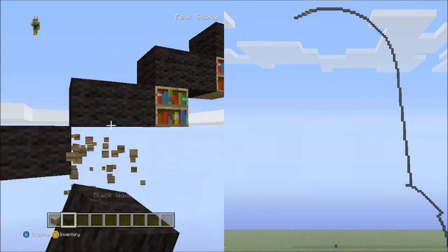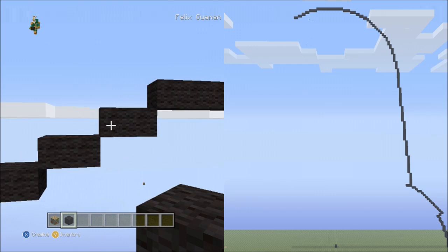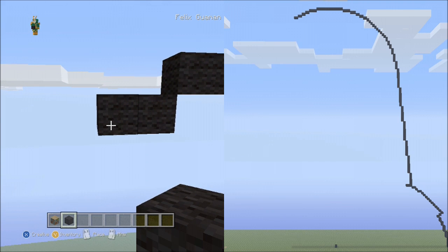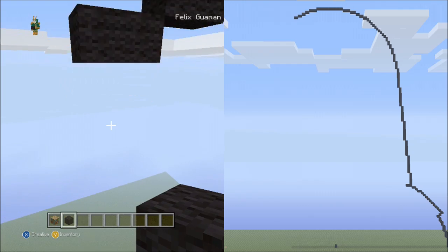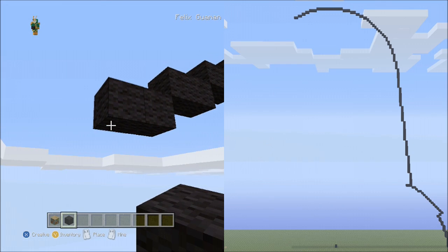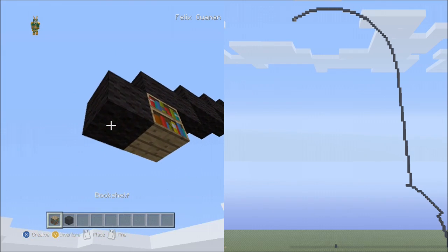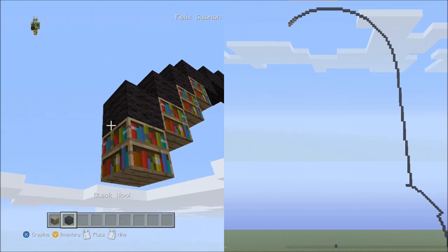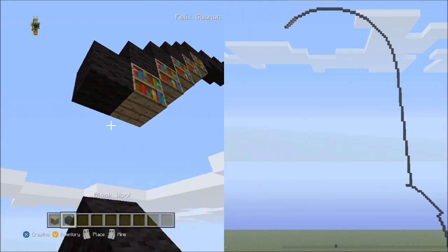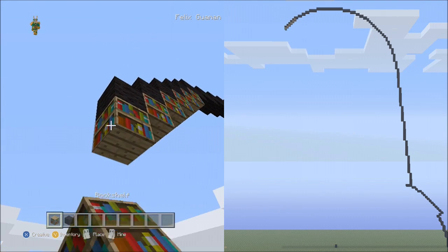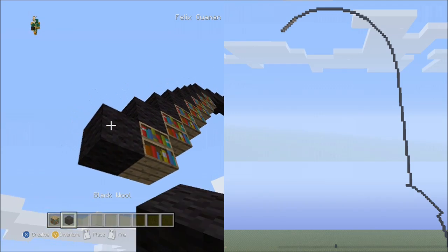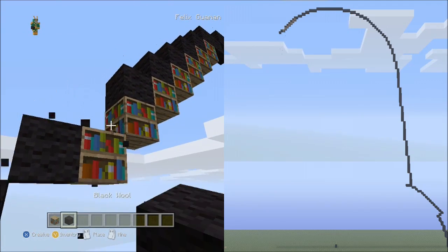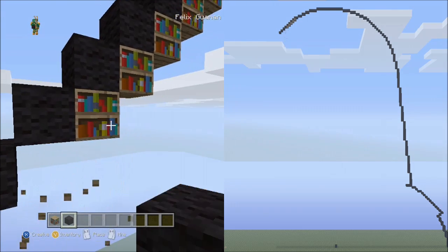Go ahead and delete them. Now going back to this block we'll place 8 blocks going diagonal down to the left: 1, 2, 3, 4, 5, 6, 7, 8. Now go ahead and delete the placement blocks.